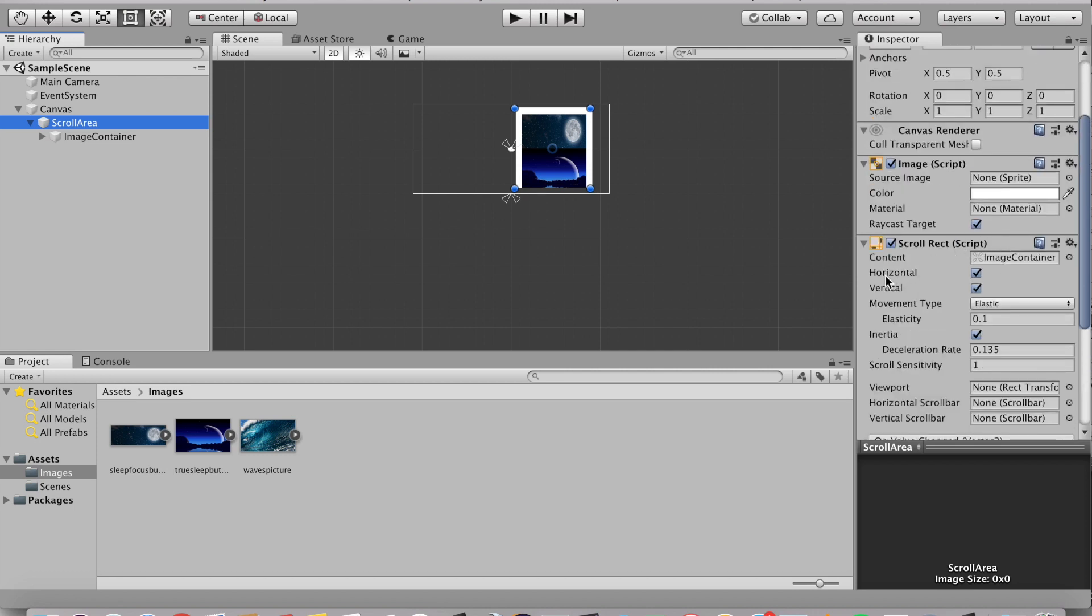Here we want it to be only vertical. So I'm going to be unticking horizontal. If you want your thing to scroll horizontally, then simply untick vertical and then simply check horizontal. Or if you want them to scroll both vertically and horizontally, simply keep them both ticked.